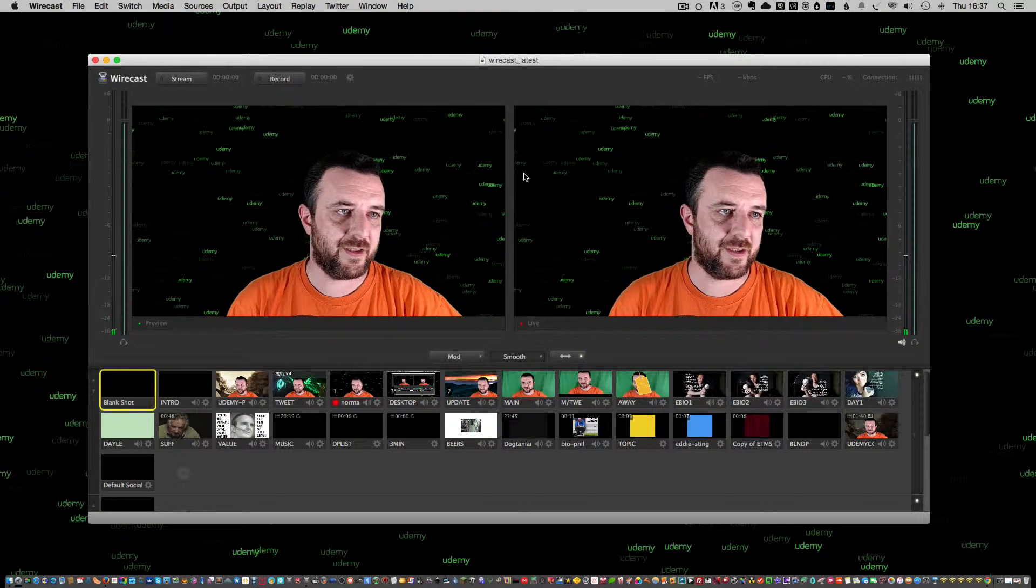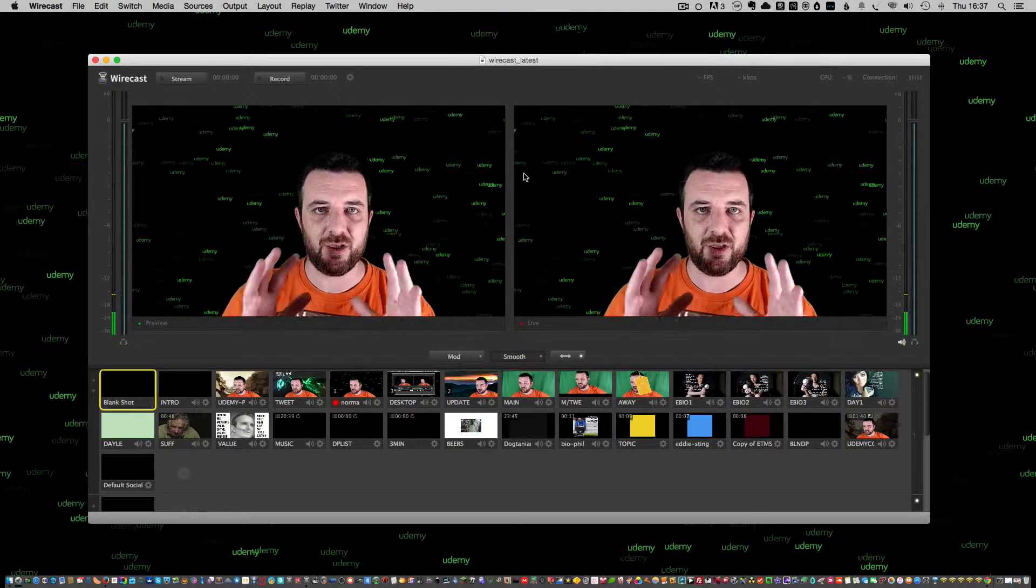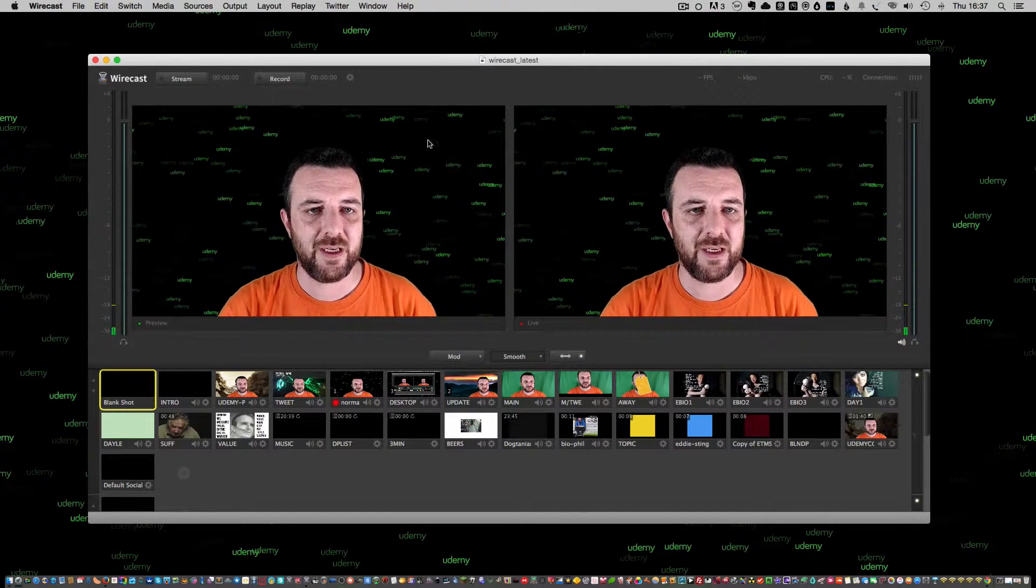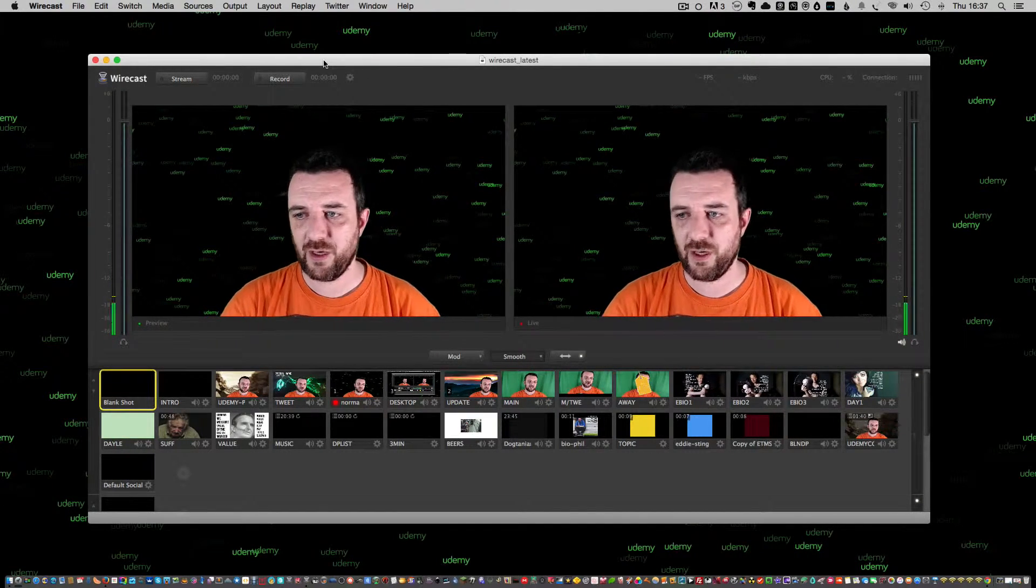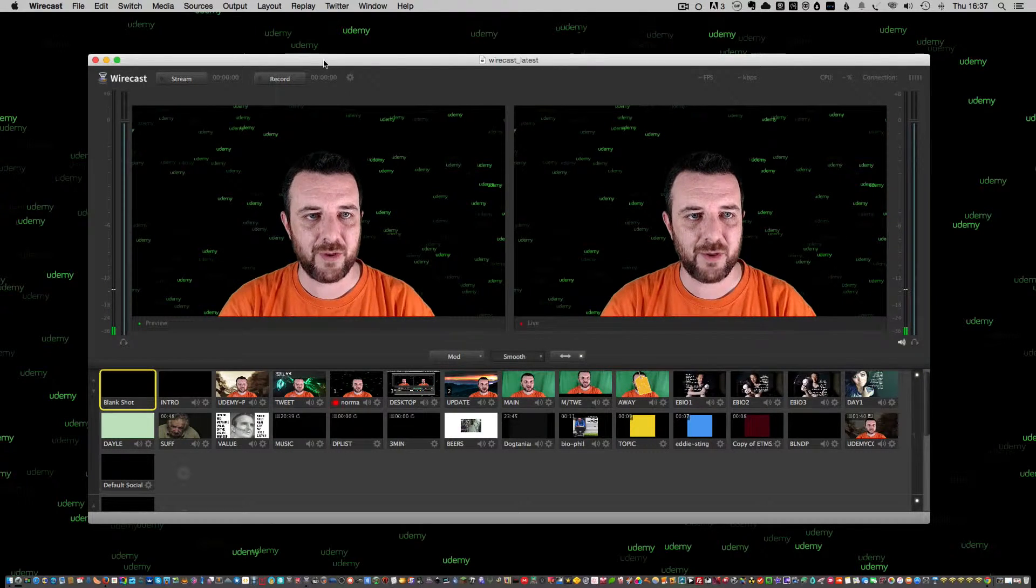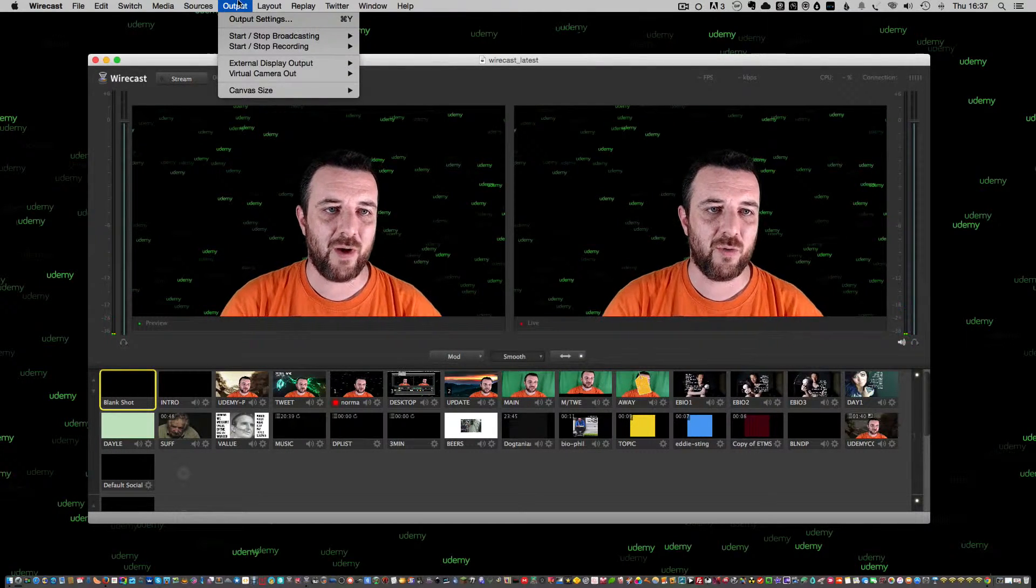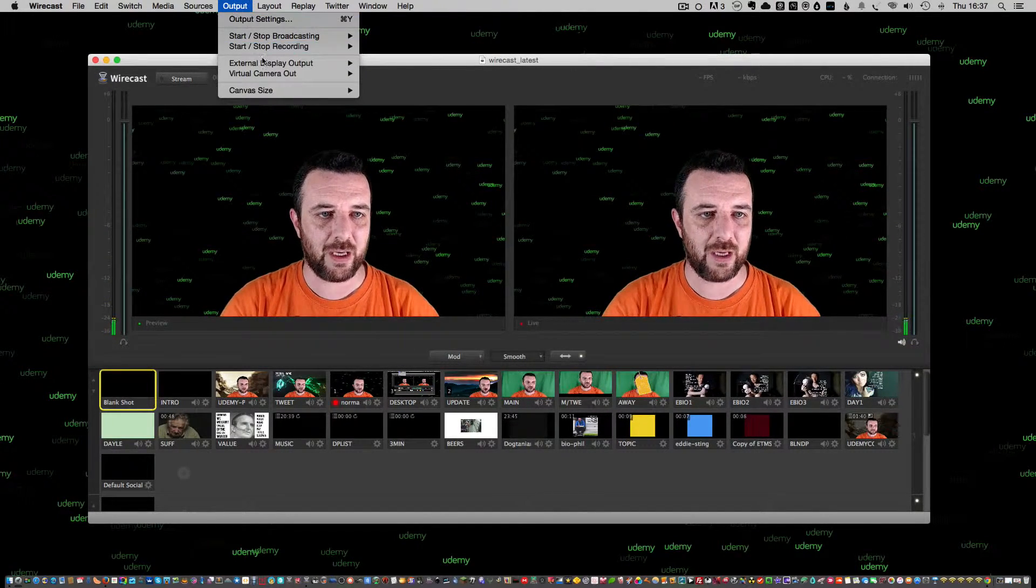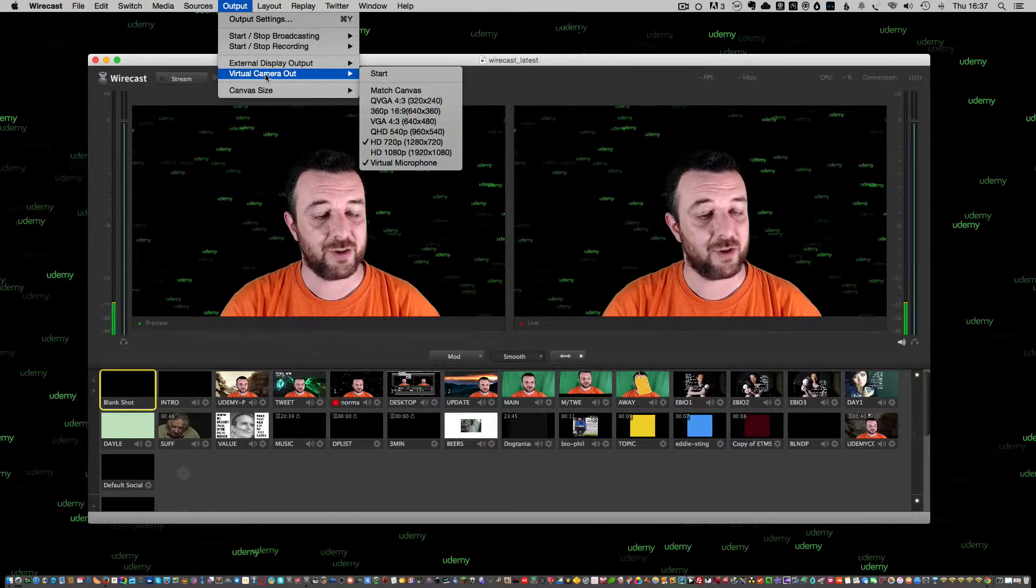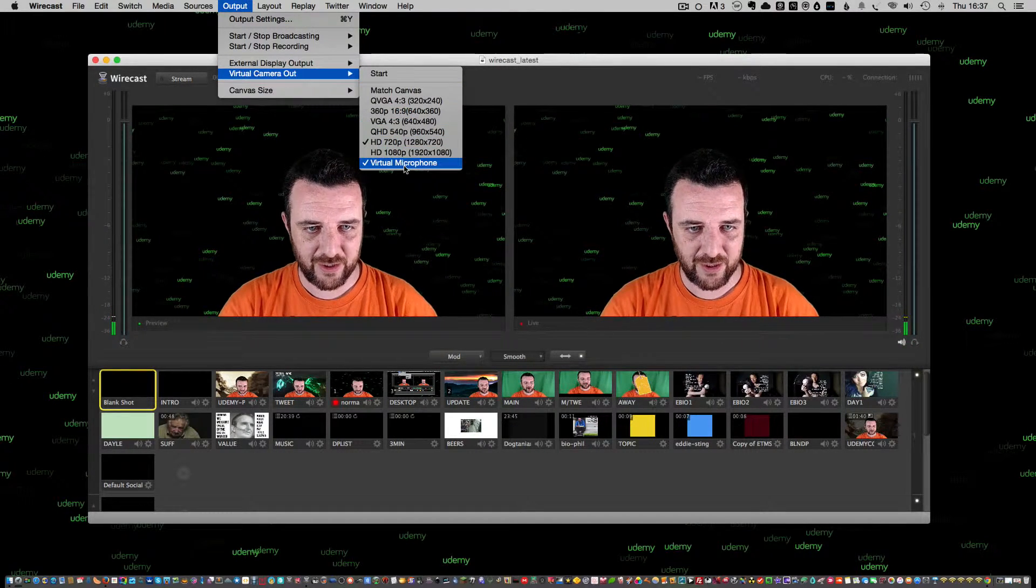All right, finally getting into the stuff that you want to see. This is my source shot. I want to get this into Blab. The easy way to do that once you've set all your stage up and your sources is you go into Output at the top here in Wirecast, External, sorry, Virtual Camera Out, and scroll down.